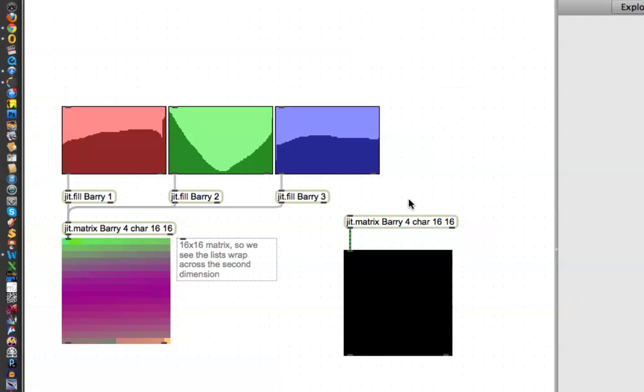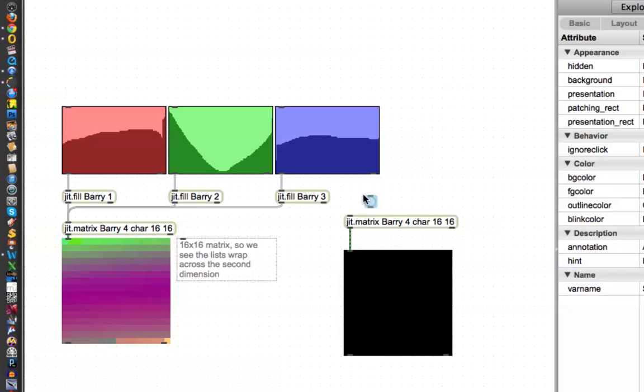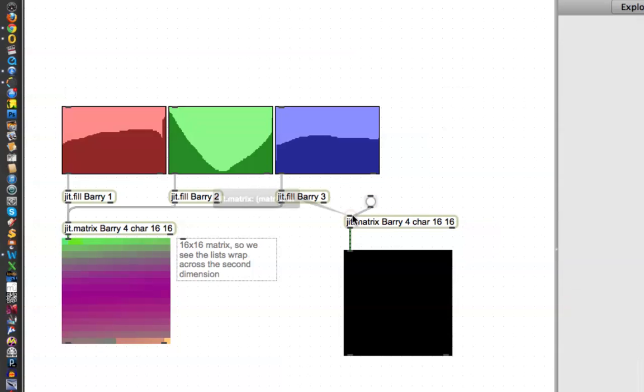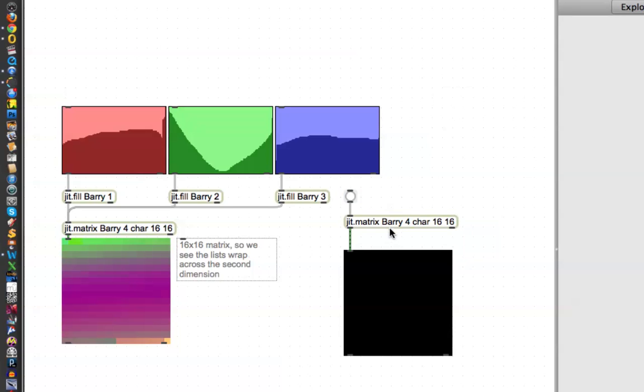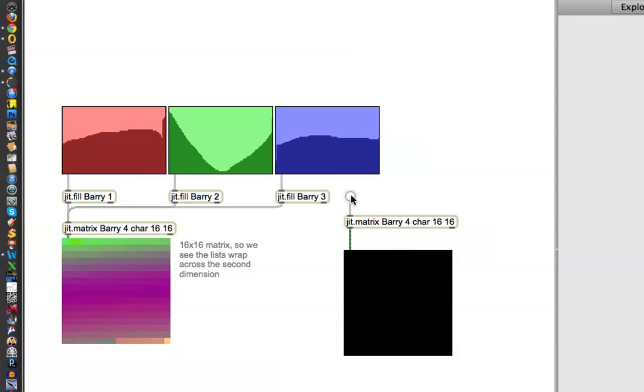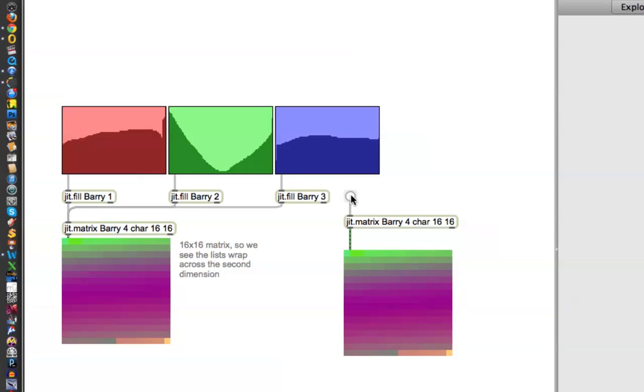And then instead of connecting it with these cables, we can just put a button on the top, and say, export whatever is in JIT matrix Barry. Okay, so lock it down and hit it, and there it is. So,